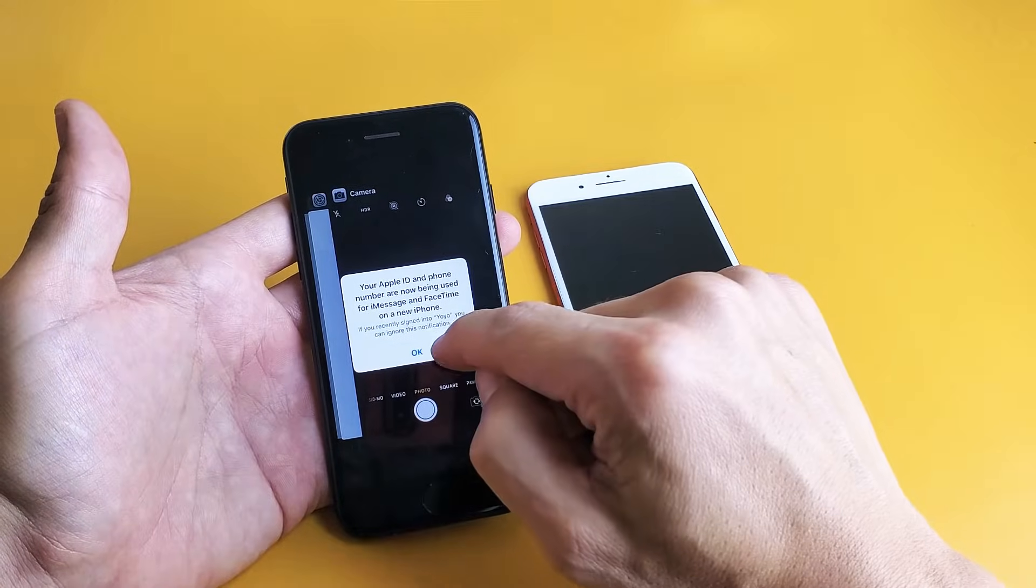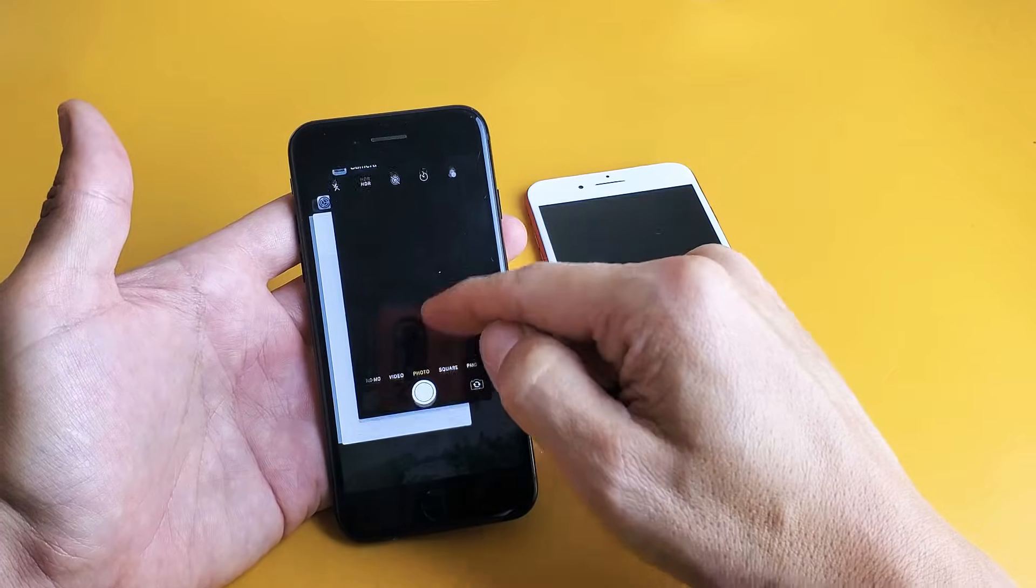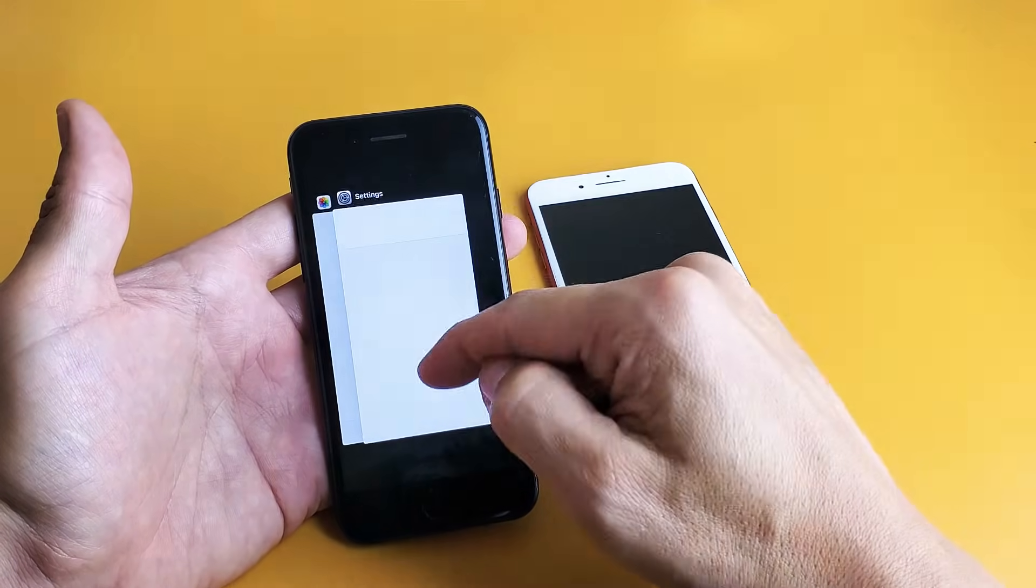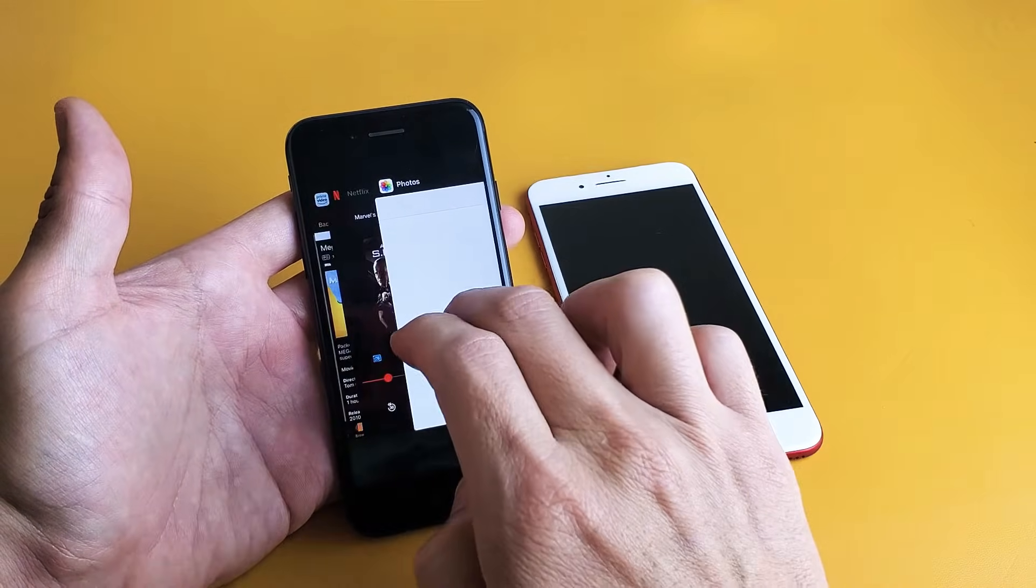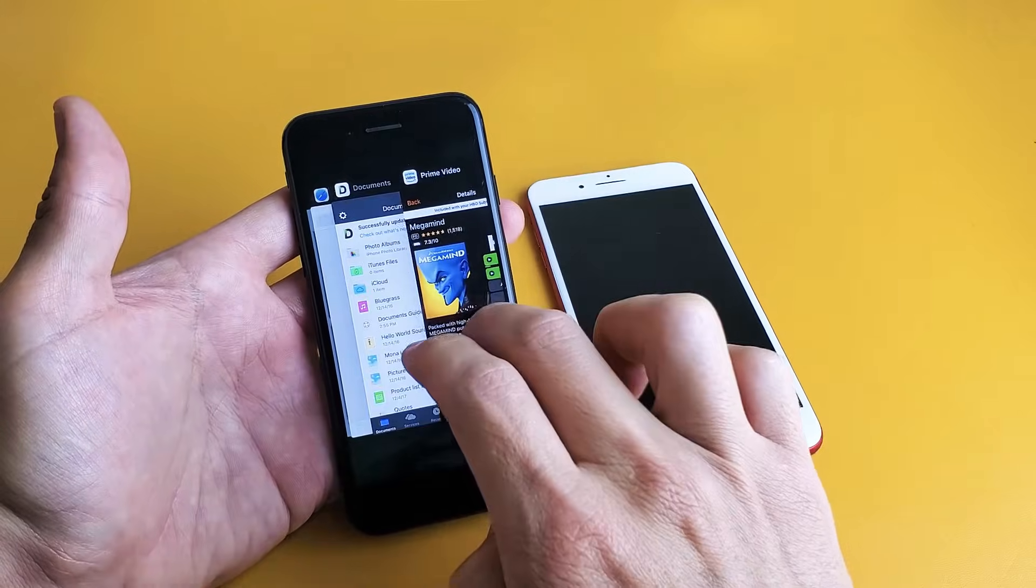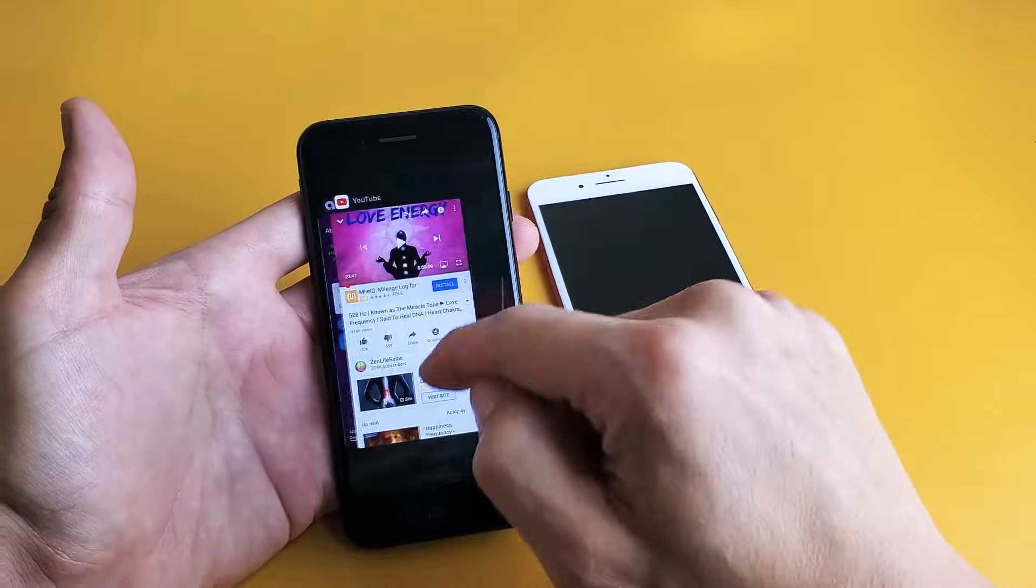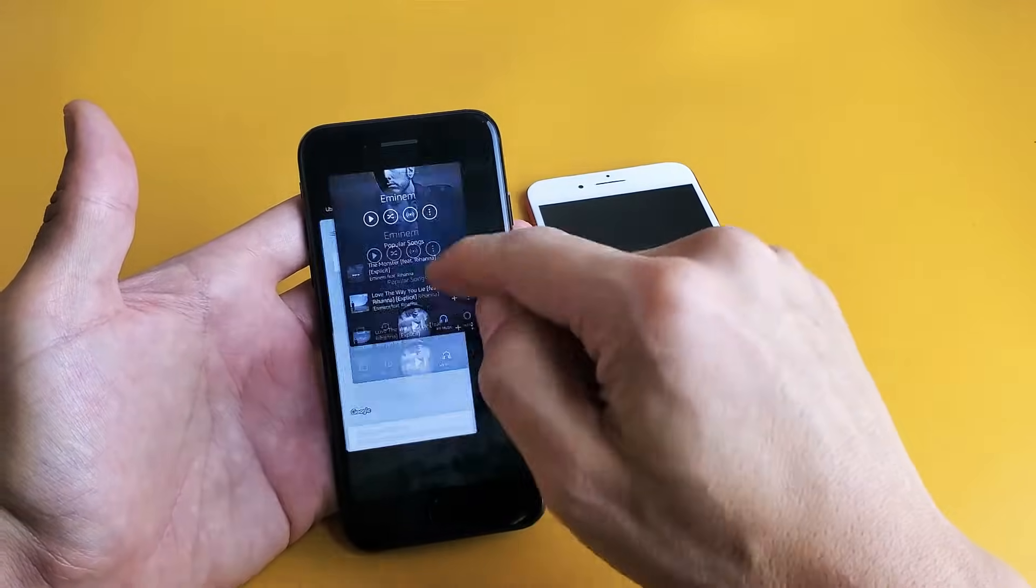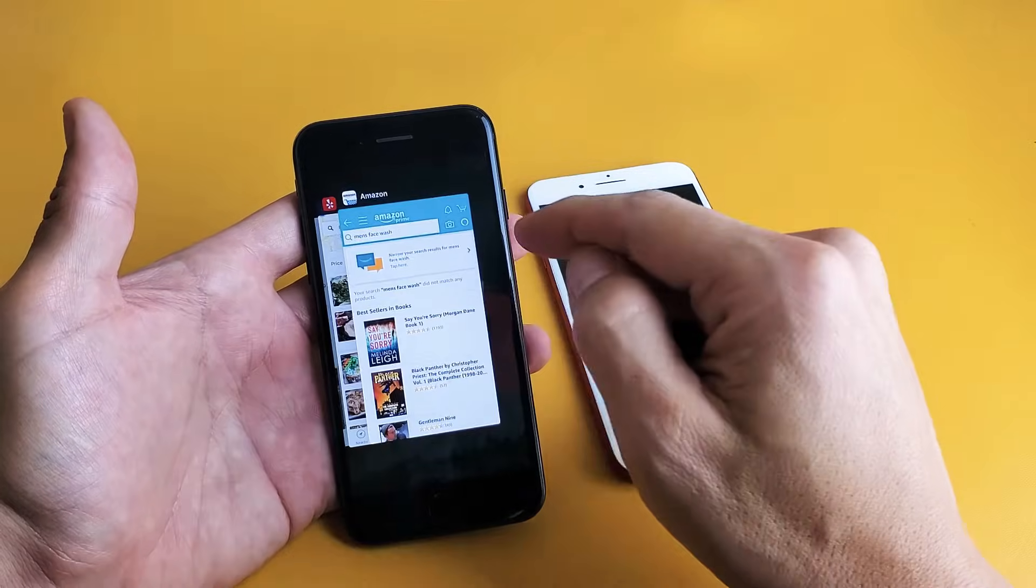Now if you want to start closing these, you just simply swipe up. You can also do two fingers here. You can also even try three fingers here and you can just keep closing all these individually.